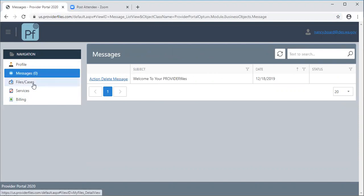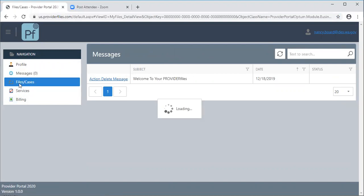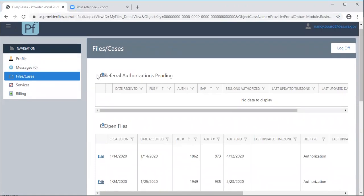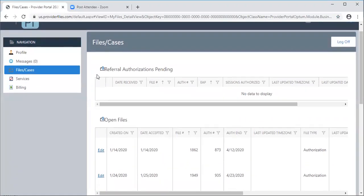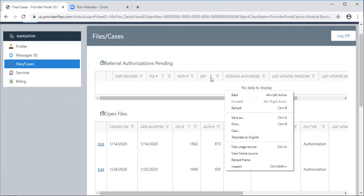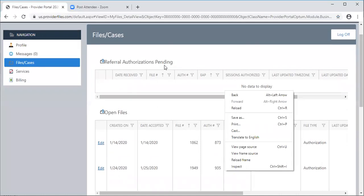This is the section that you're going to be working in primarily which is Files and Cases. When a new authorization is sent to you it will show up at the top of this dashboard. You will see a new authorization here. Right now you don't see anything displaying on my profile screen but I'll show you where that file actually is.